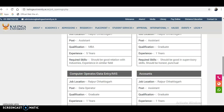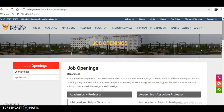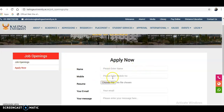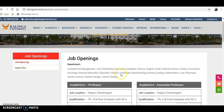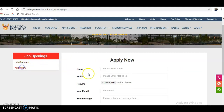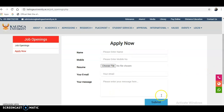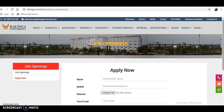If you want to apply, click on 'Apply Now', then enter your name and mobile number. Upload your resume if you belong to any one of these departments. Also enter your email ID and a message specifying which department you are applying for and whether it is for Assistant Professor, Associate Professor, or Professor. Click Submit and your data will be recorded with Kalinga University for further processing.